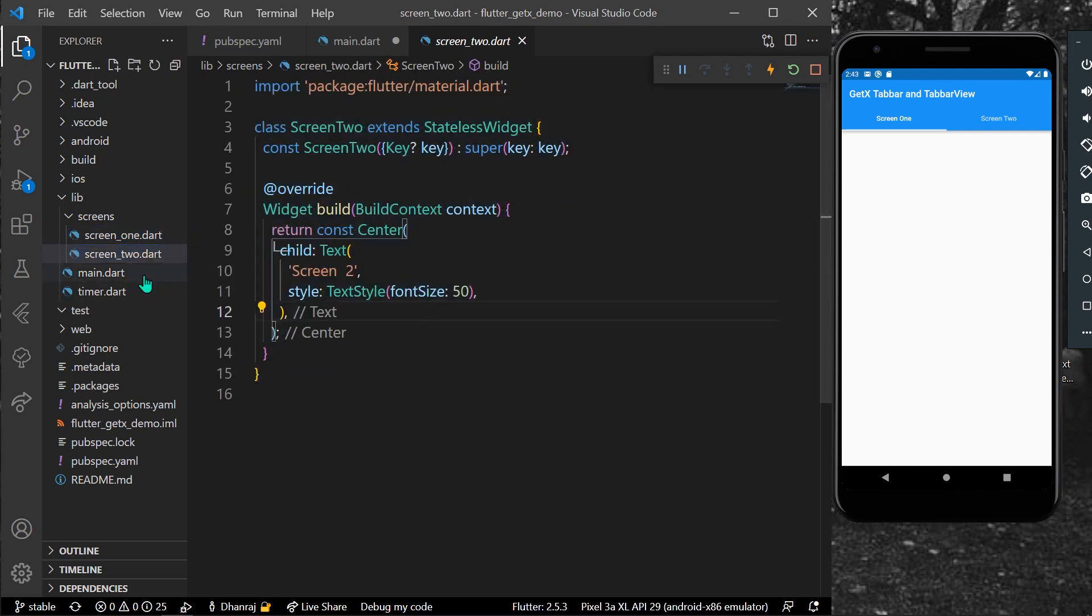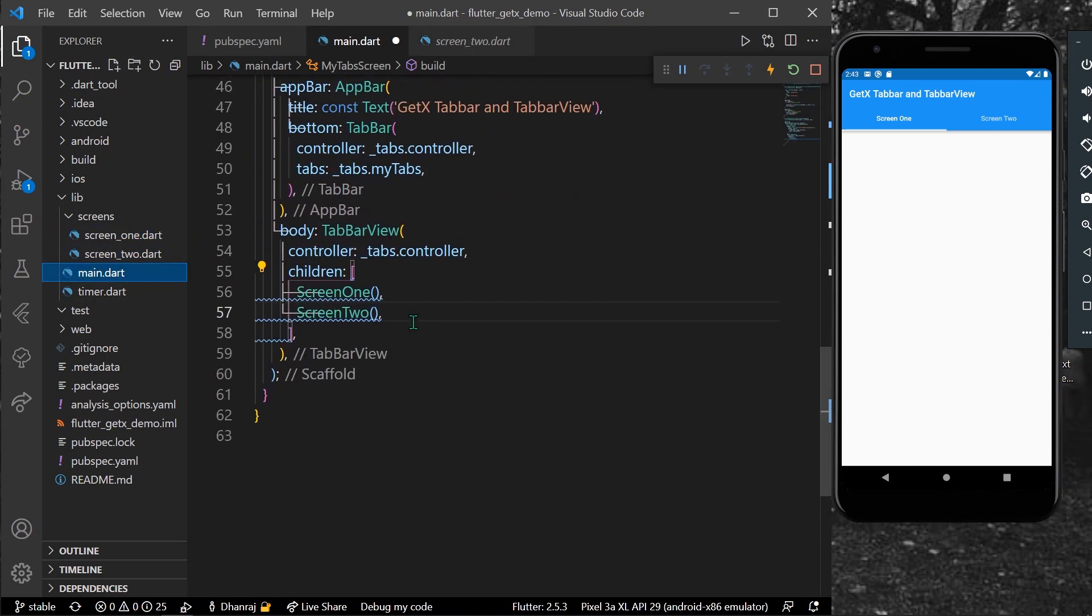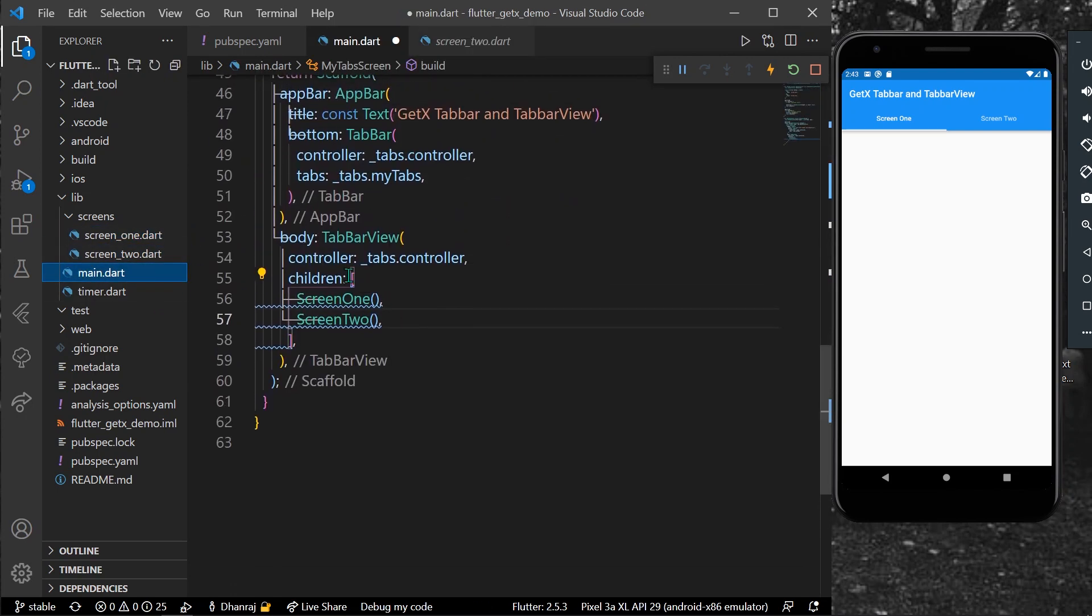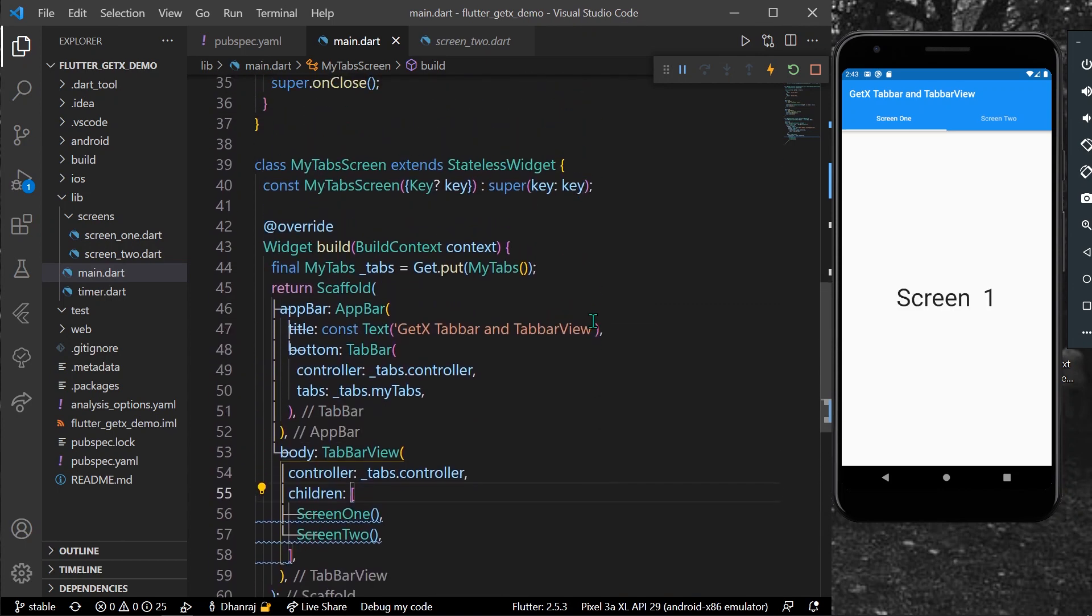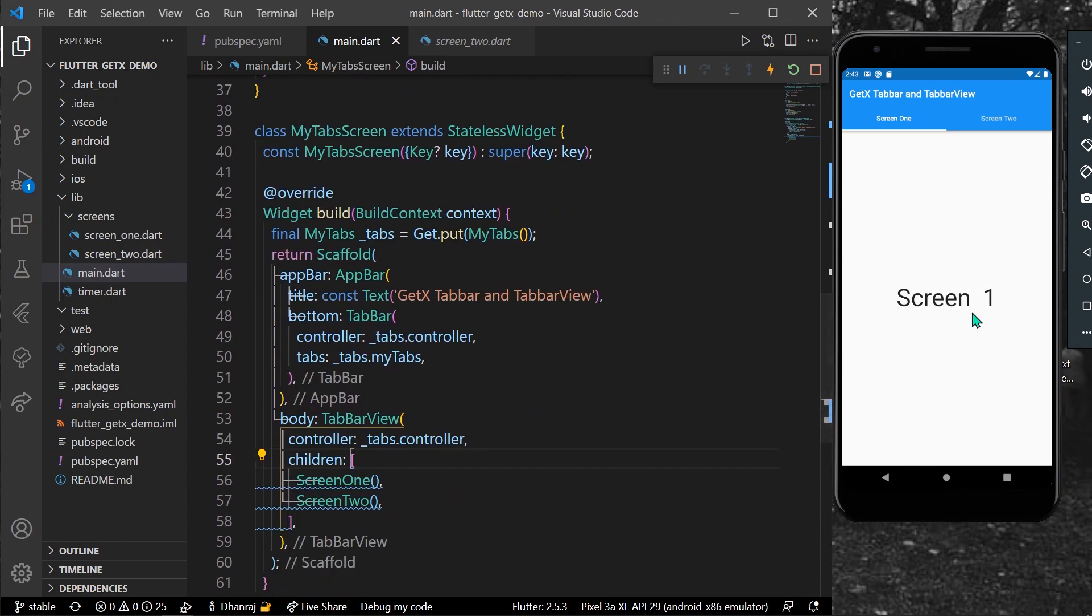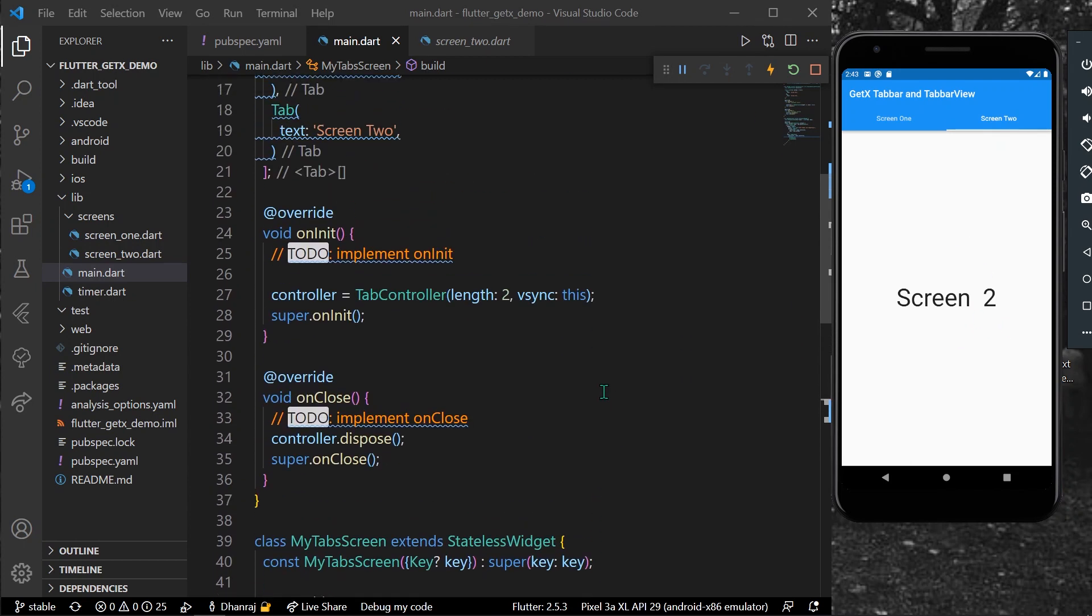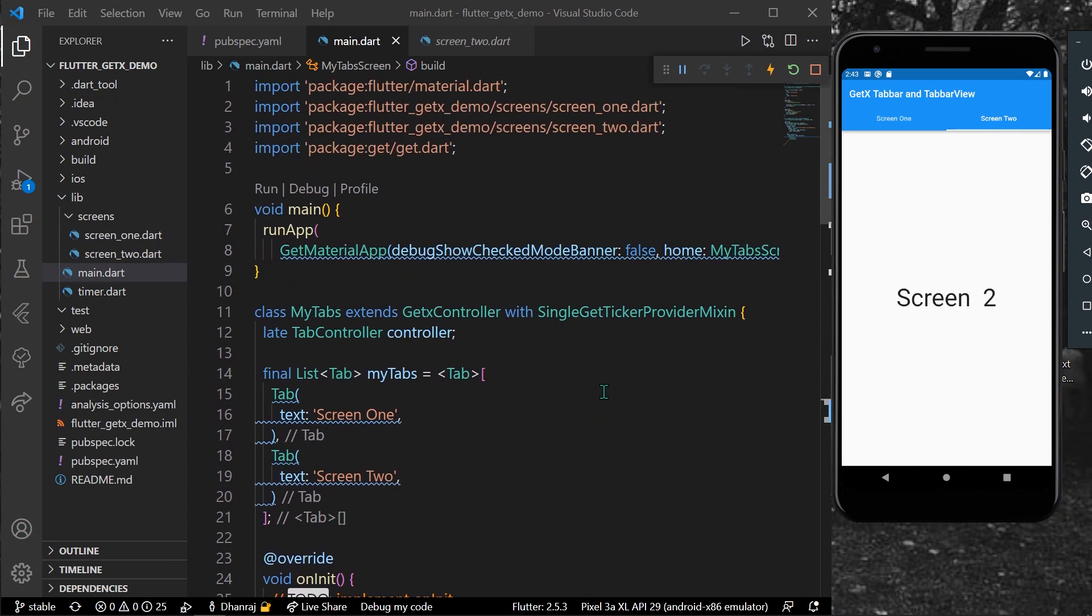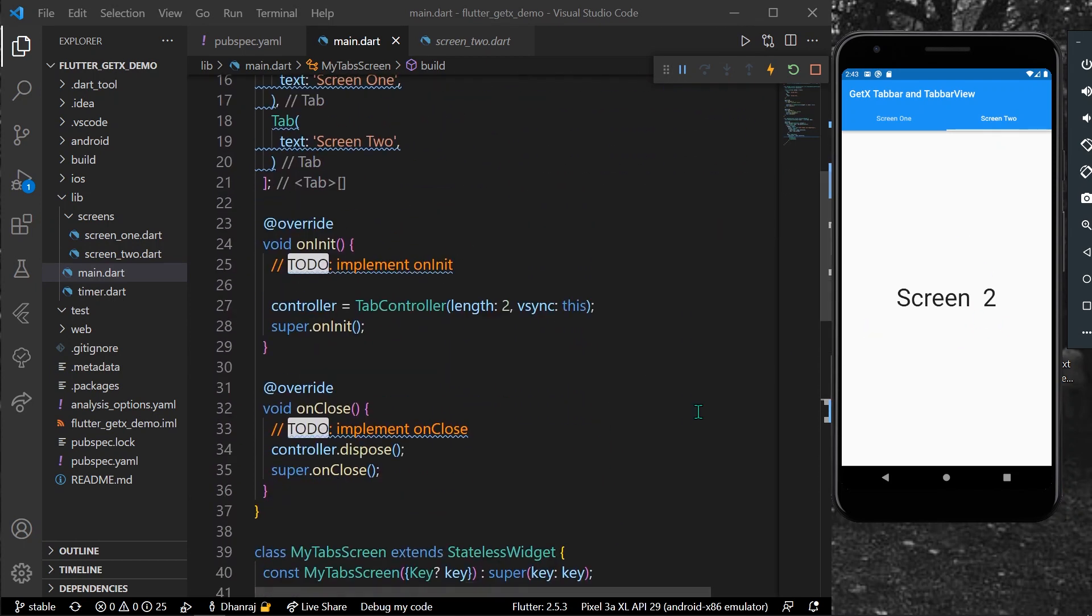So now what you have is your screen one and screen two here. Let's just save our app first. Okay, so now you have your screen one inside your screen one tab, and when you click on the tab screen two, you can have your screen two.